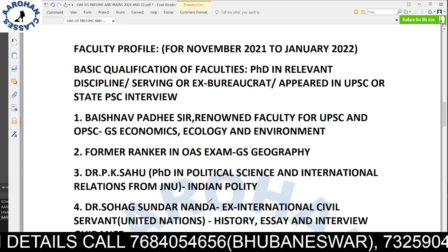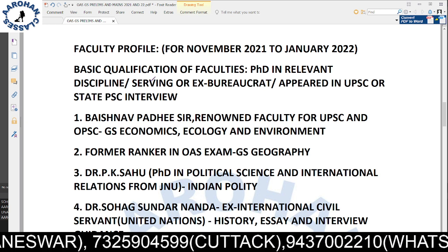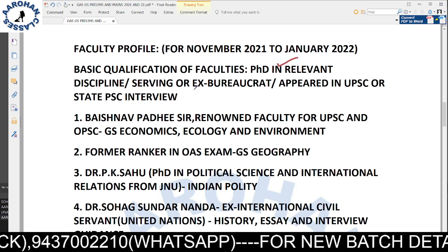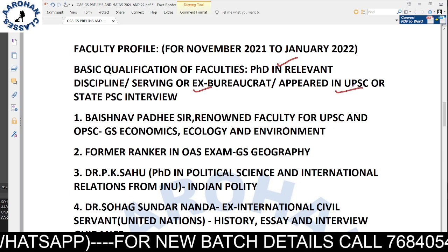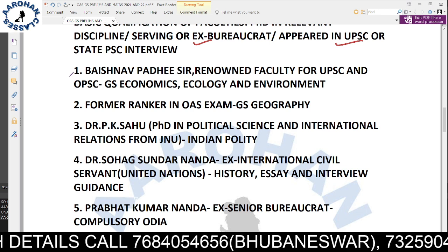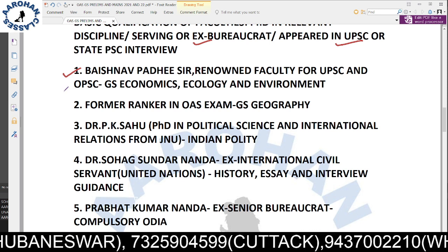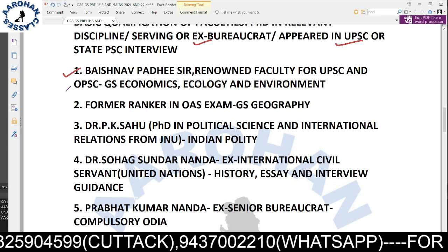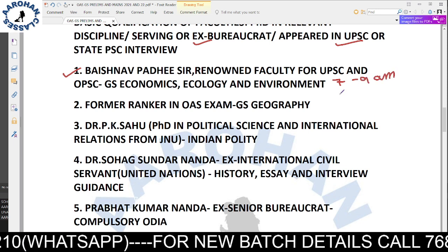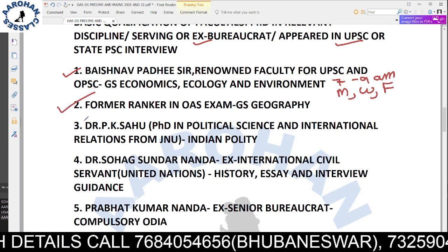Now the most important part — the faculty profile. Starting November 15th for GS Economics is a renowned faculty for UPSC and OPS. He covers GS Economics, ecology, and environment. His class timing is Monday, Wednesday, and Friday, 7 a.m. to 9 a.m. — three days a week. The second faculty is a former ranker of Odisha Administrative Service exam, covering GS Geography.